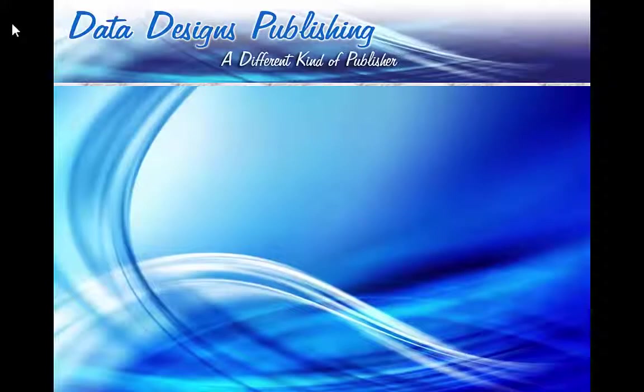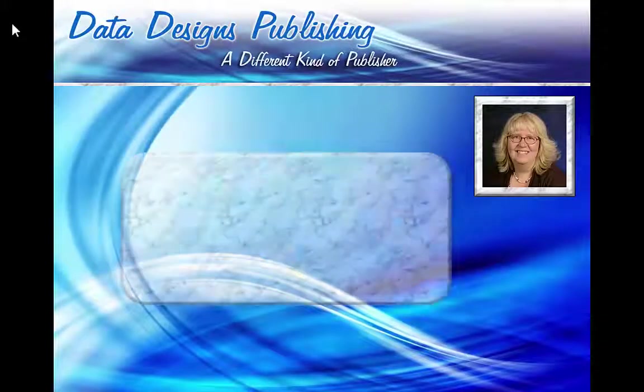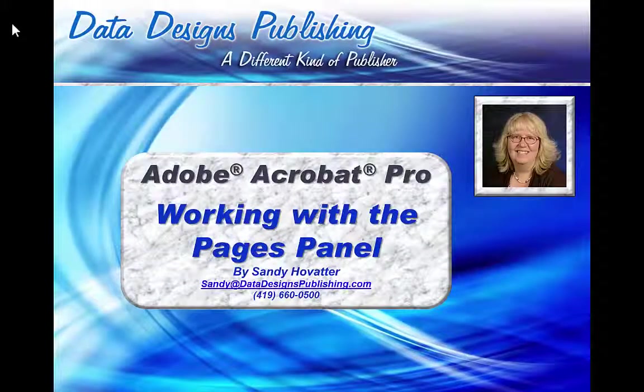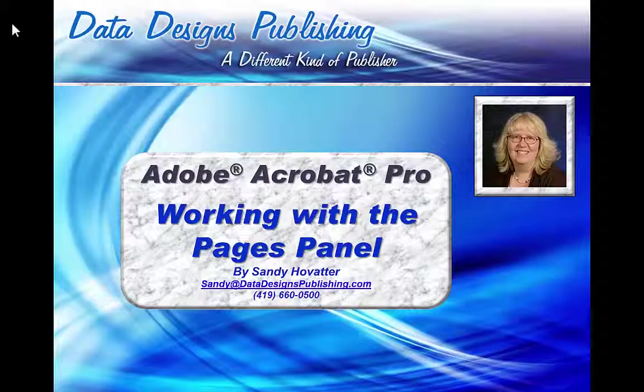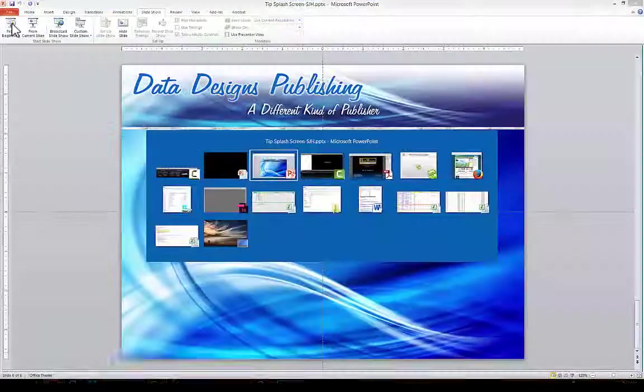Hi folks, Sandy Hovetter here of Data Designs Publishing. We are in the middle of a series of video blogs about how to use Adobe Acrobat to its fullest, and today we're going to be talking about how to work with the Pages panel. With that, let's get started.